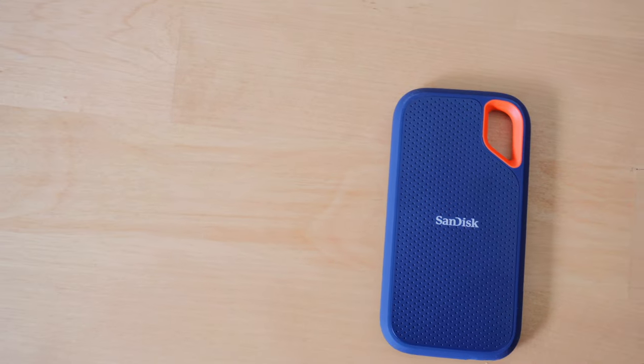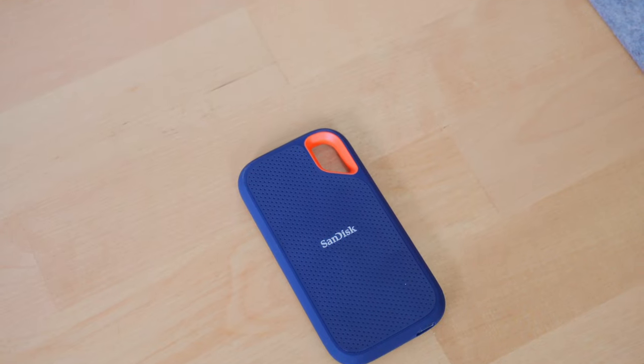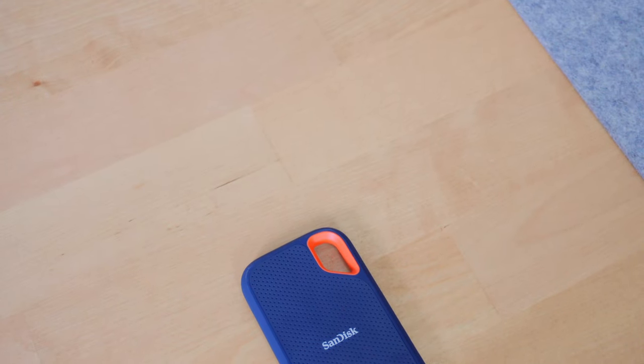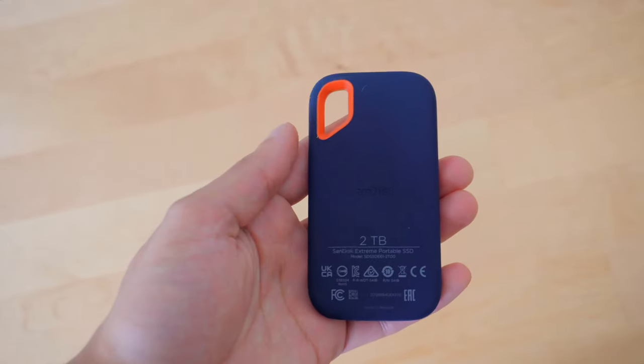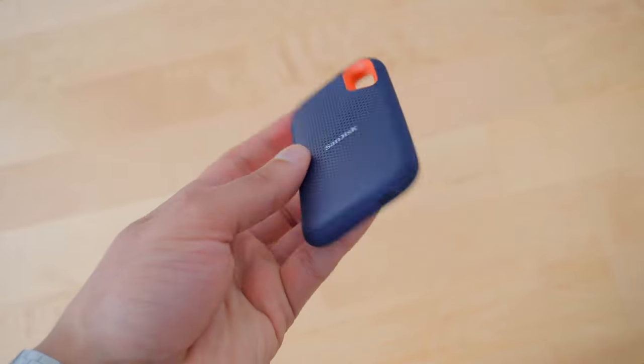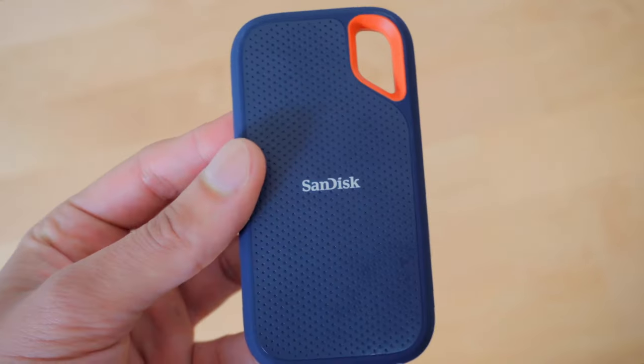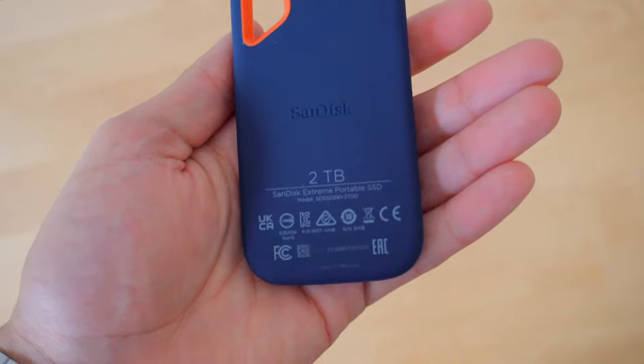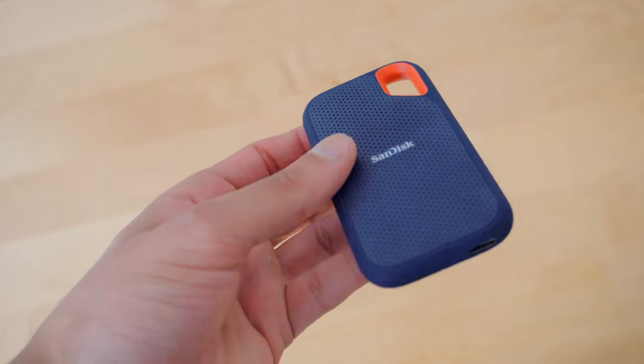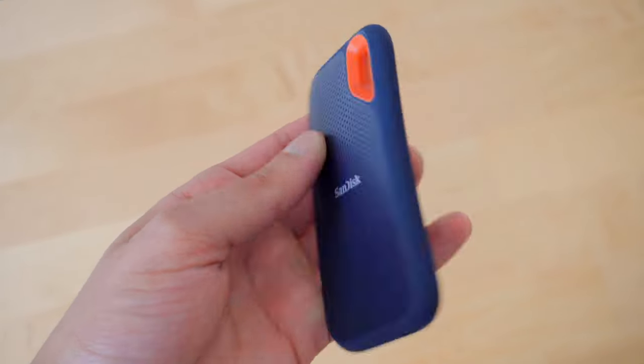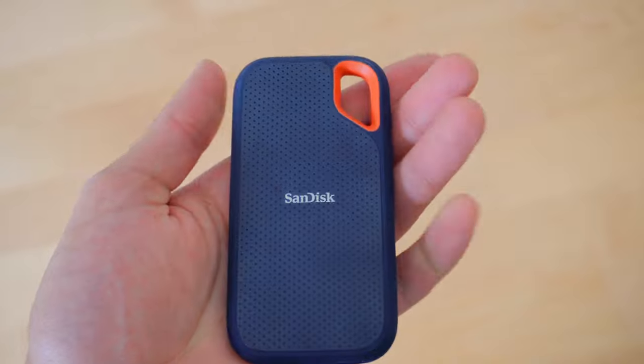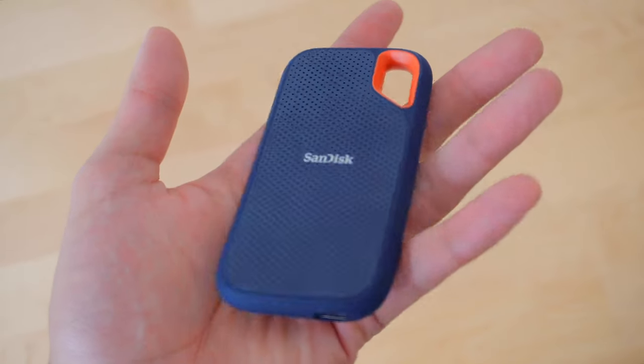I've been using the SanDisk Extreme Portable SSD to edit all of my videos. It has enough room to store my Final Cut Pro libraries as well as completed projects. The read and write speeds have been fast enough for my creative needs and I have no negatives to talk about. I would highly recommend getting it if you are into creating videos or just storing large files.